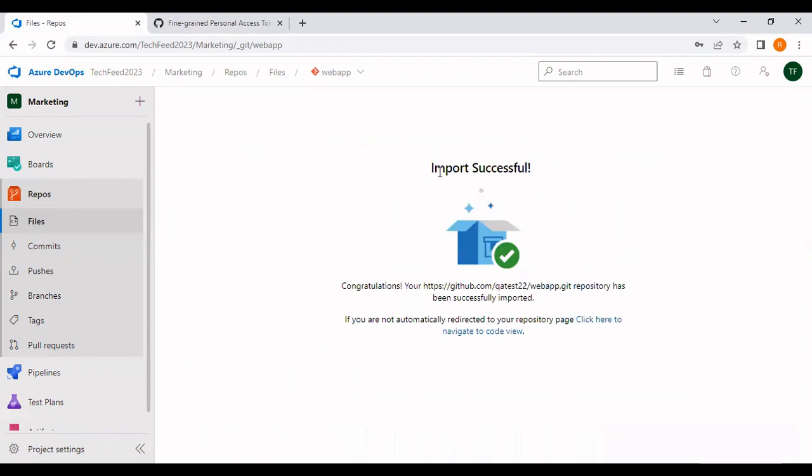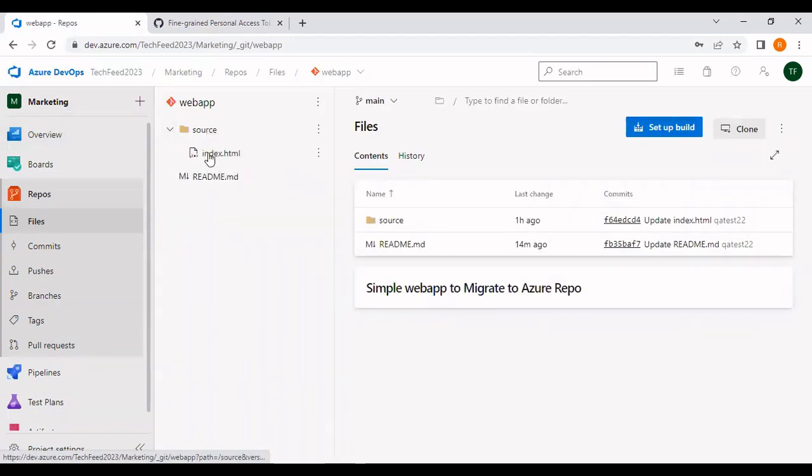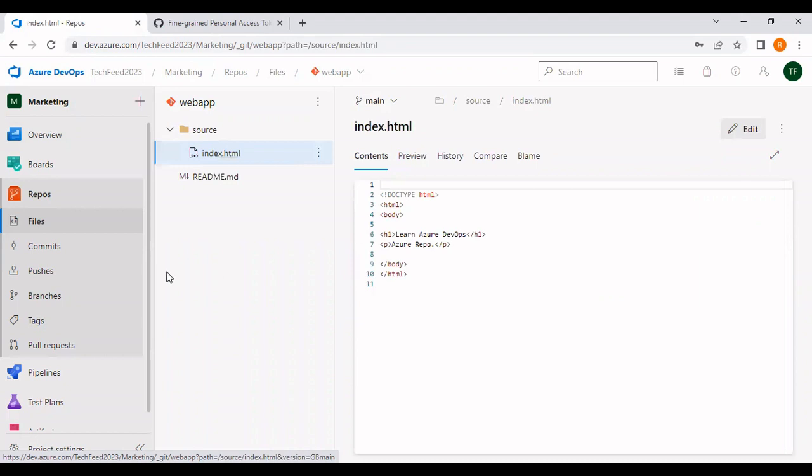Alright, if you see the import has been successful. If I go to the web app repo files, I can see the readme file and the source file and the index.html file. I'm going to delete this repo.